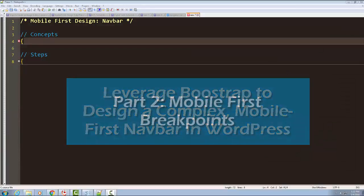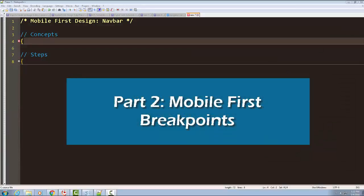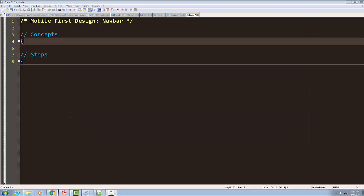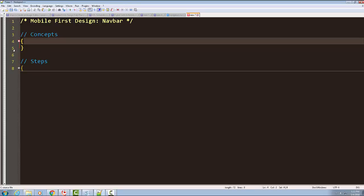Welcome back everyone. We're working on our mobile first design for our WordPress child theme. It was the HTML5 reset and we've applied some Bootstrap navbar. I want to talk about some of the concepts on mobile first design, but also looking at styling our navbar. I've got some concepts I'm going to cover in some steps, and this may take more than one video to cover.